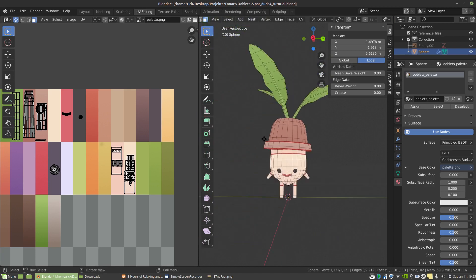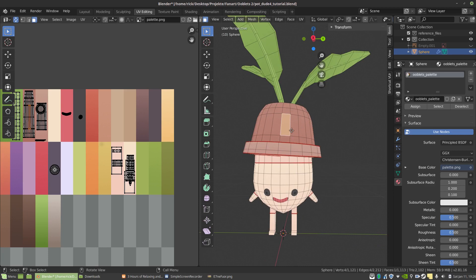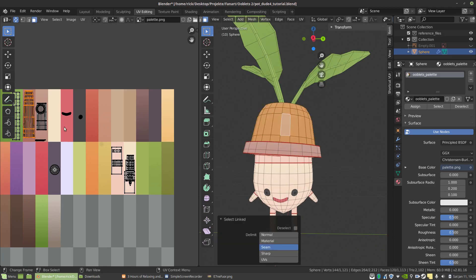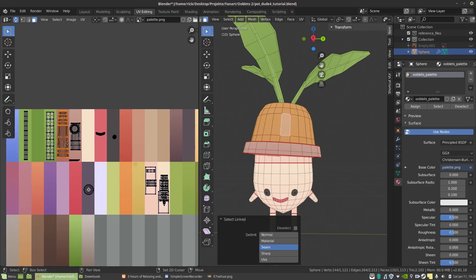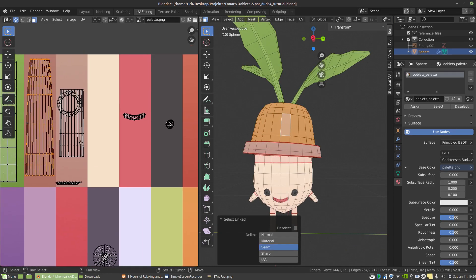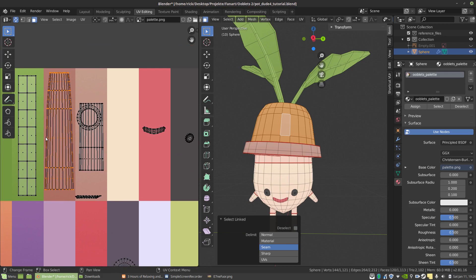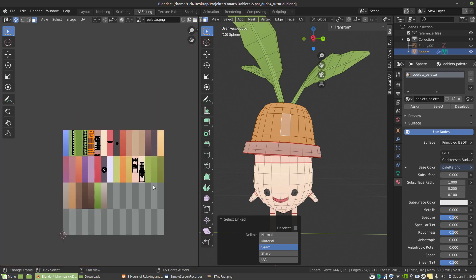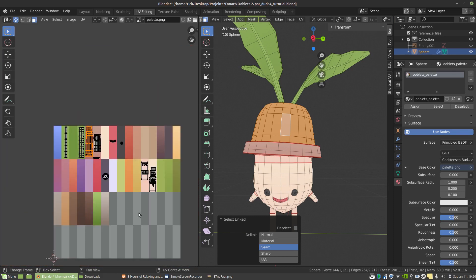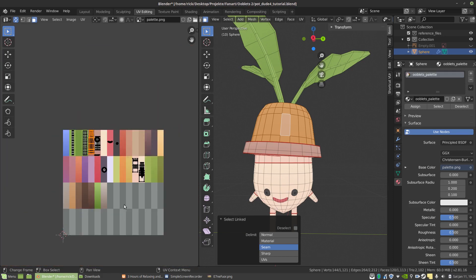Now here in UV editing mode, you can see the model. If I select a part, you can see I mapped it to a gradient here. Normally with a UV map, of course, you would want to use the UV space as efficient as possible and use as much of it as you can. But here you really don't need to with this workflow.